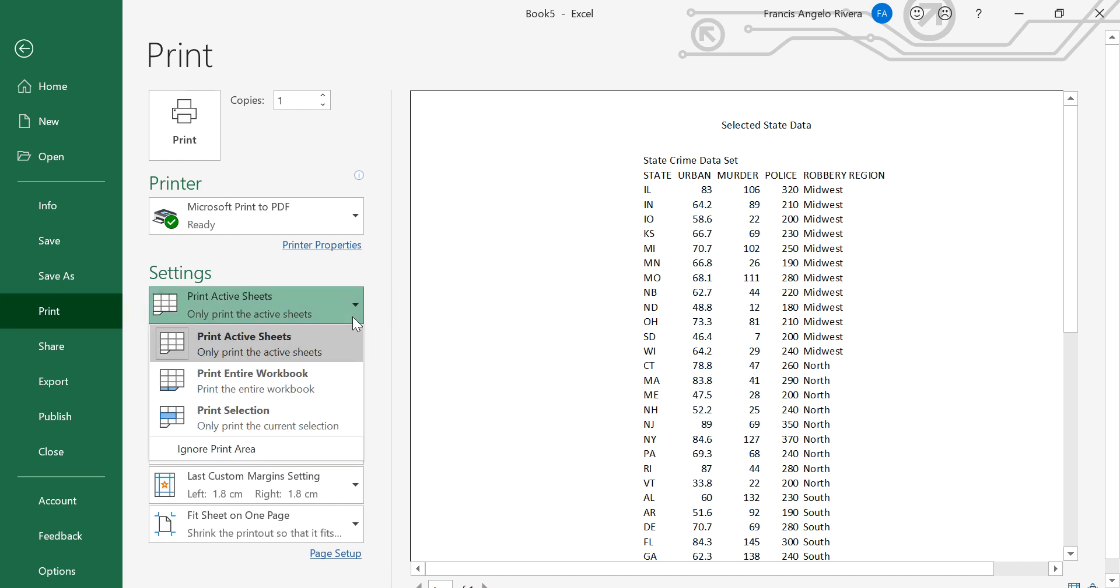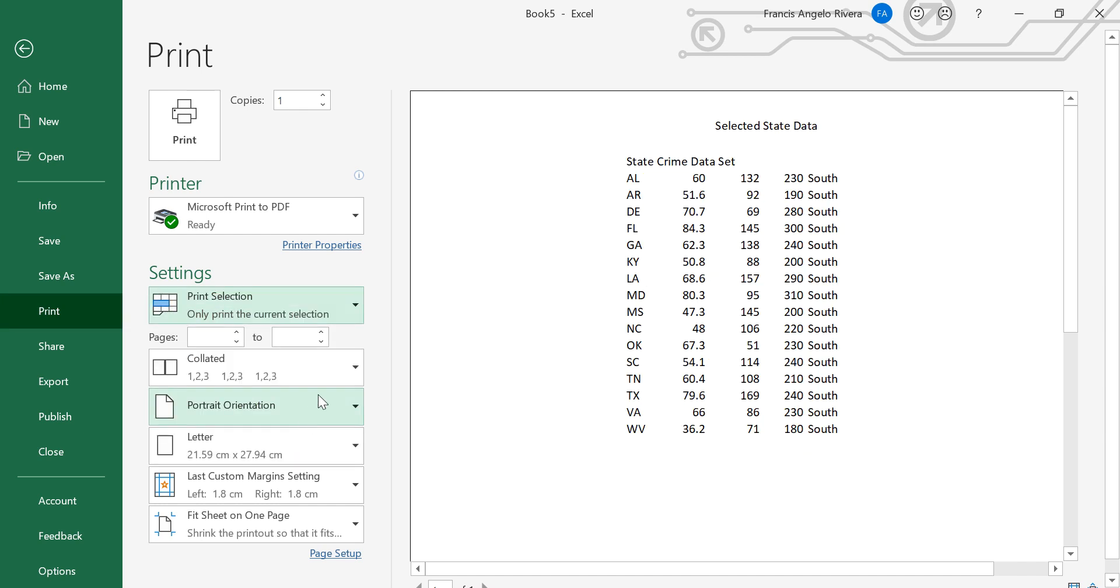And now the printed area is only the one you highlighted from before, which is the region south.